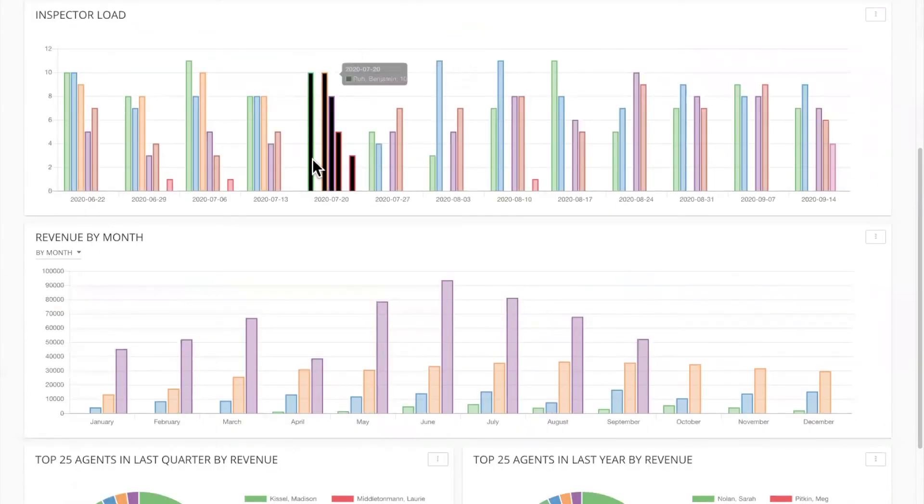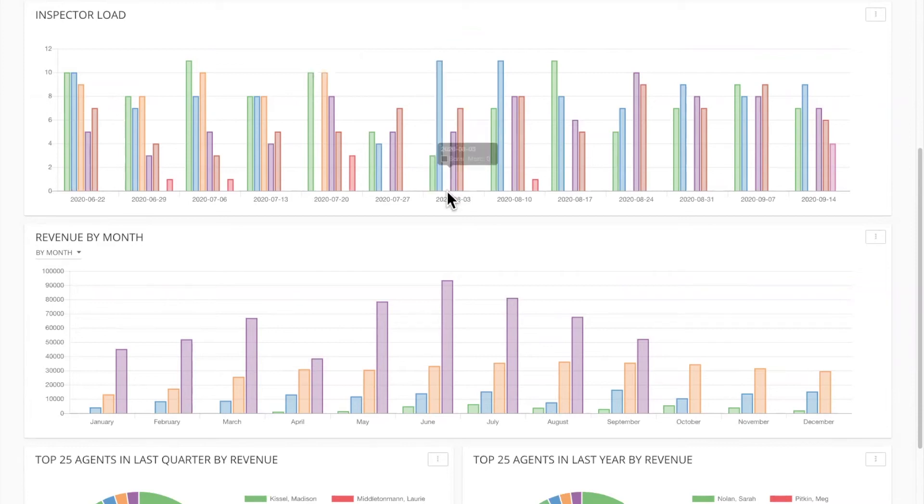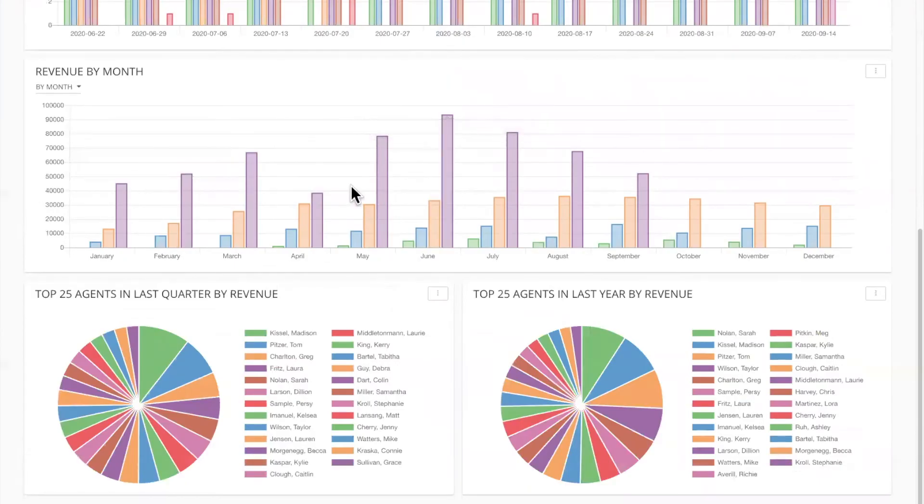Inspector load. So he's seeing how many inspections his guys are doing every week. Amazing. If you're a multi-inspector firm to have that insight. Revenue by month.